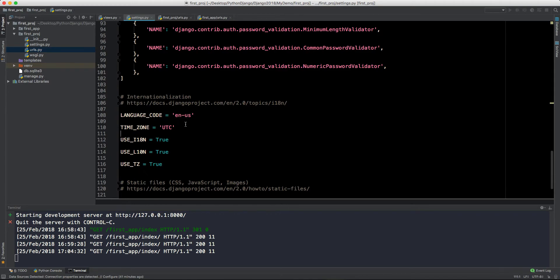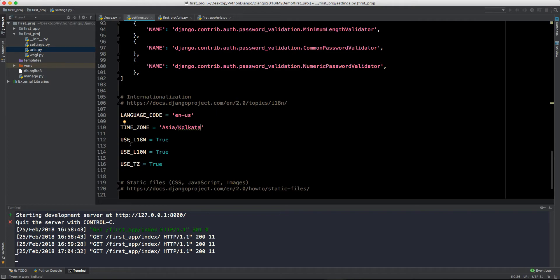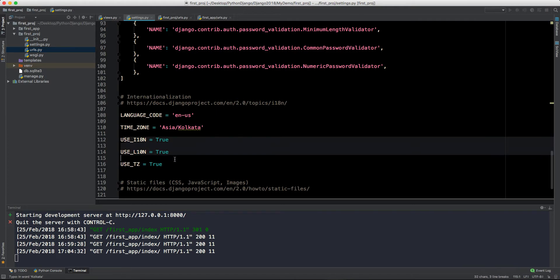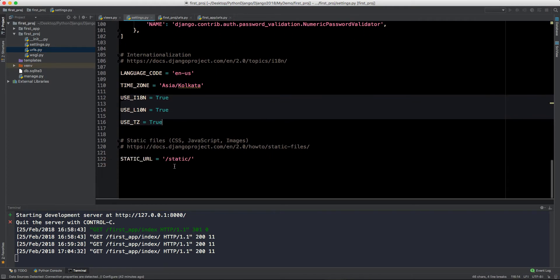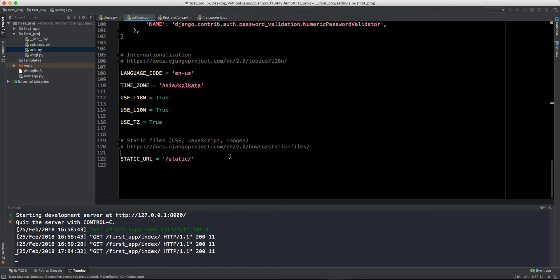These are the password validation, we will talk about it when we move to our admin panel. Then we have this internationalization like language code is EN-US, timezone is UTC. Let me change it to Asia/Kolkata. You can change the timezone according to your country.